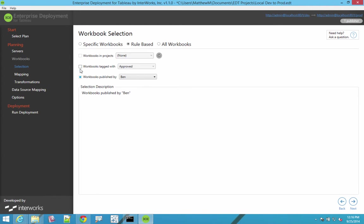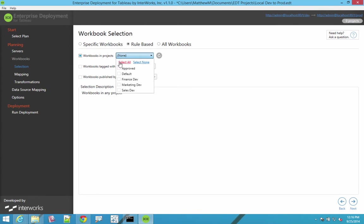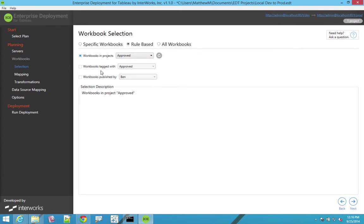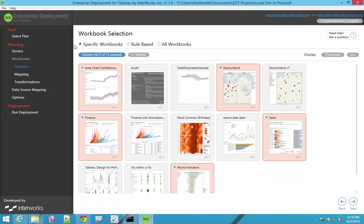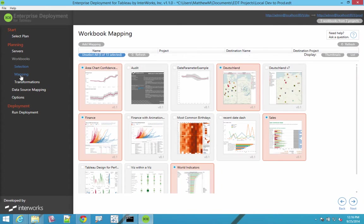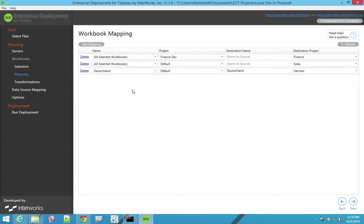Or maybe our setup is a little more self-serve. We have a project called approved, and anything that's placed in that project gets promoted. And then there's also the concept of mapping, because your dev environment rarely has the same layout as your prod environment.